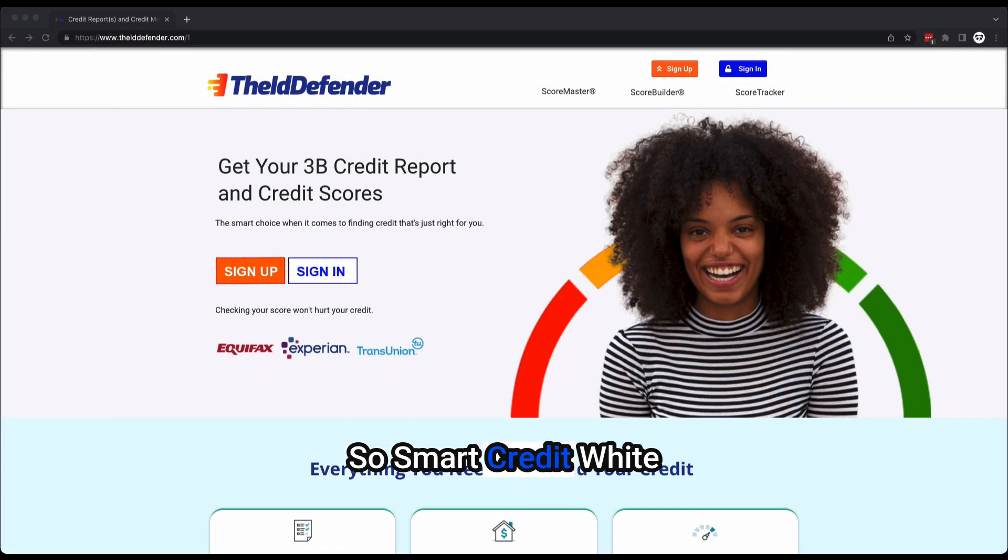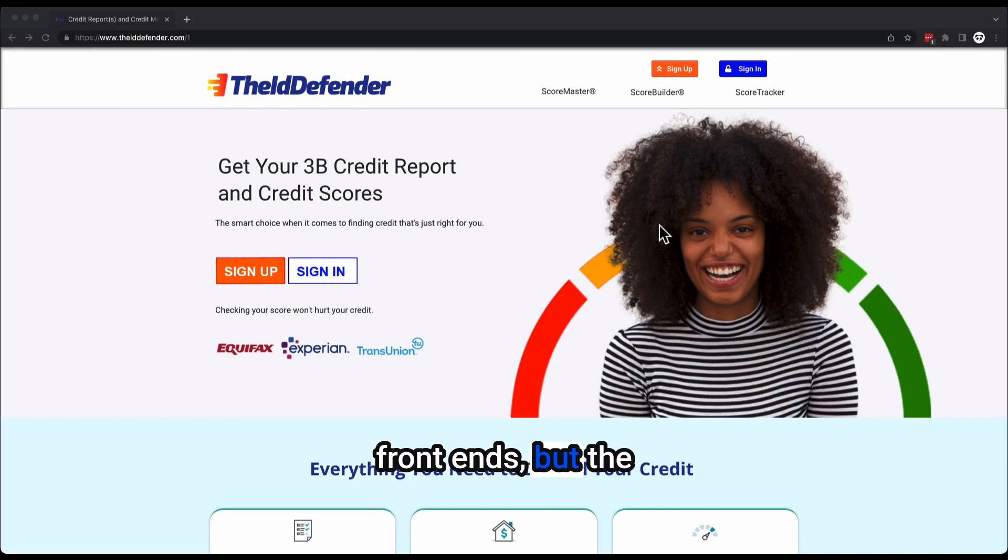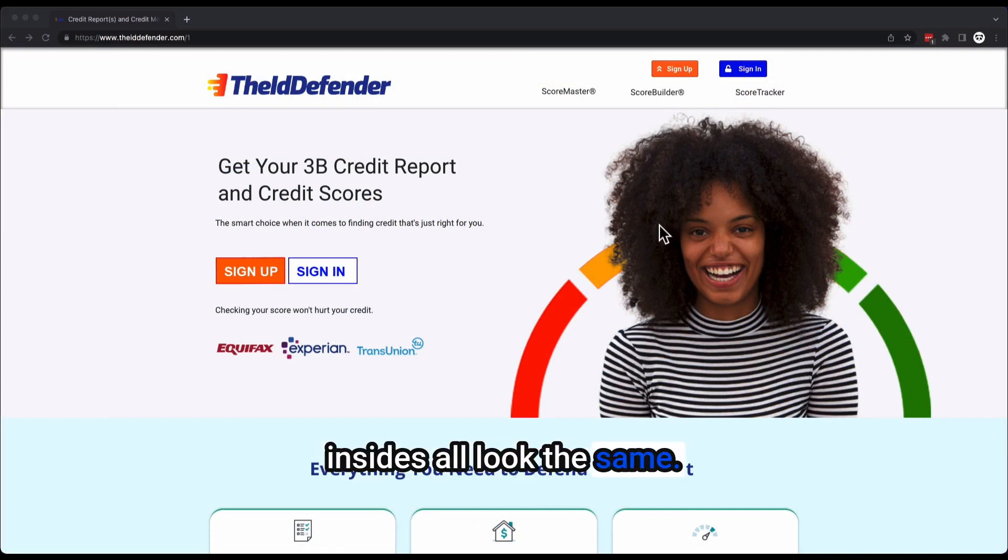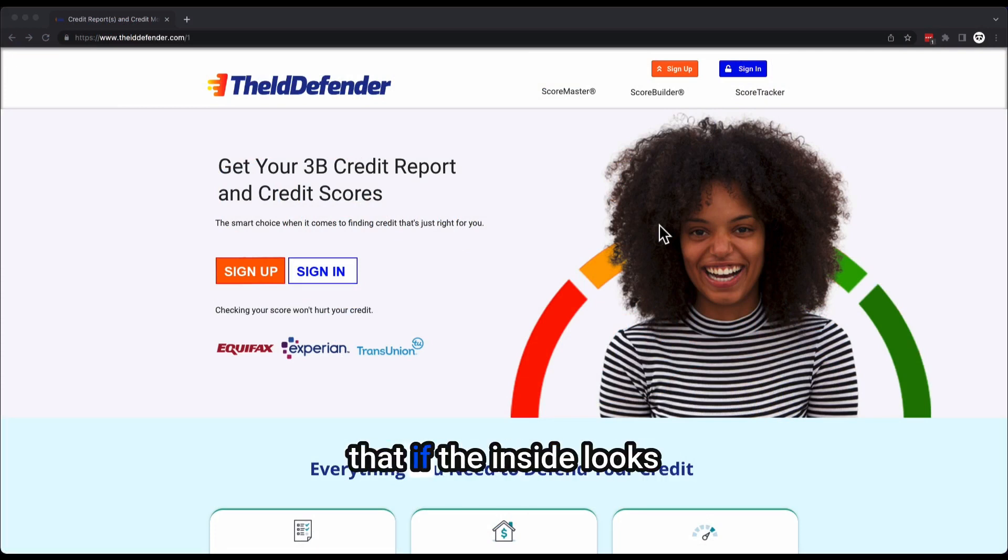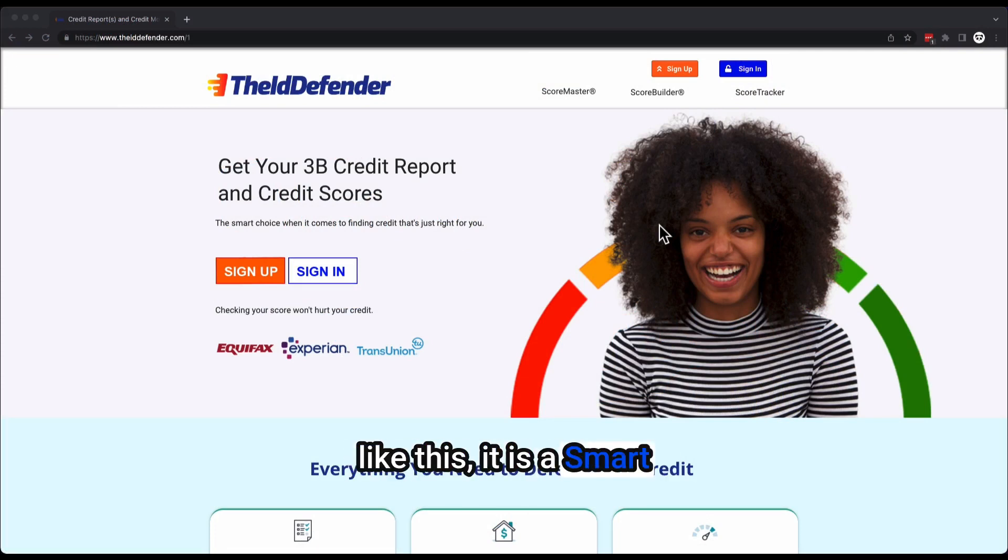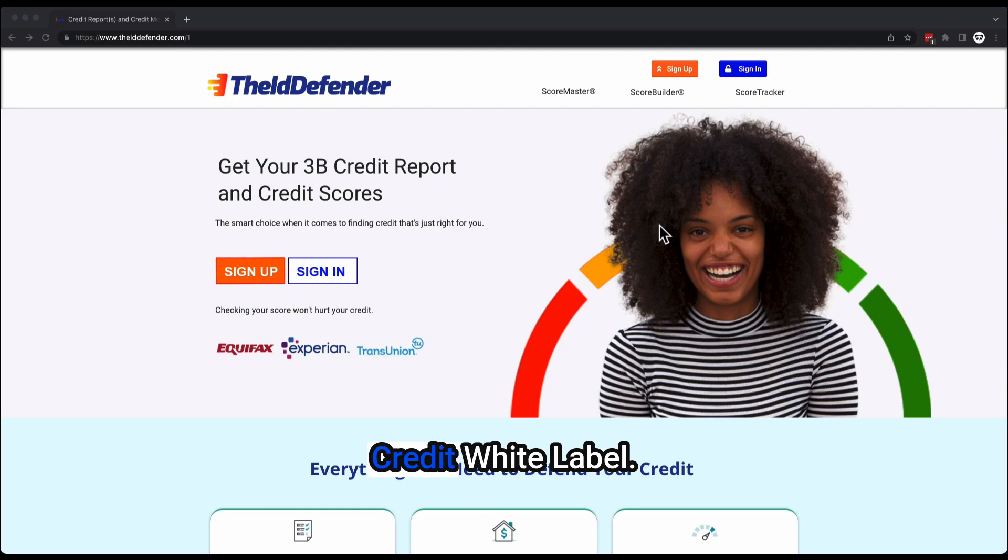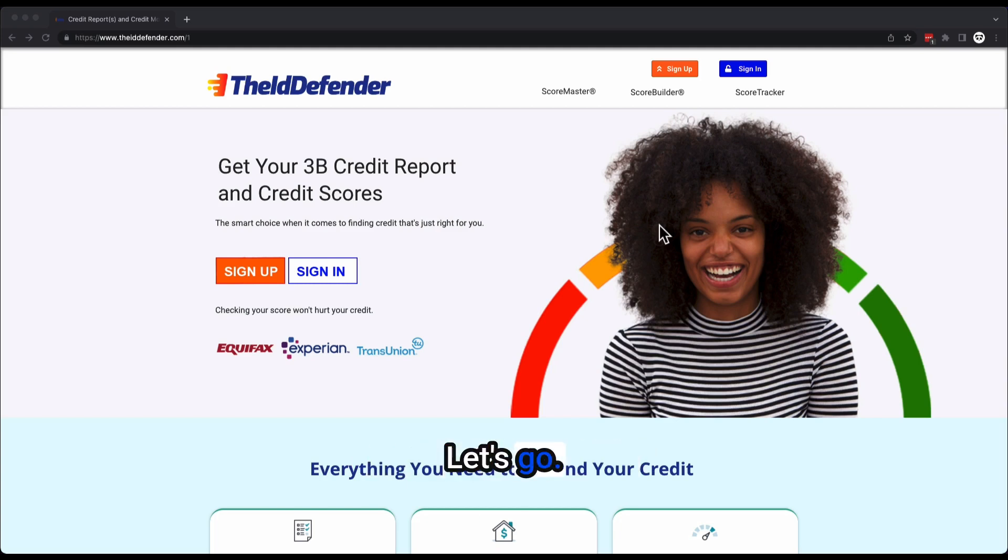Smart Credit white labels have different front ends, but the insides all look the same. Once we log in here, you'll be able to see that if the inside looks like this, it is a Smart Credit white label. Let's go.